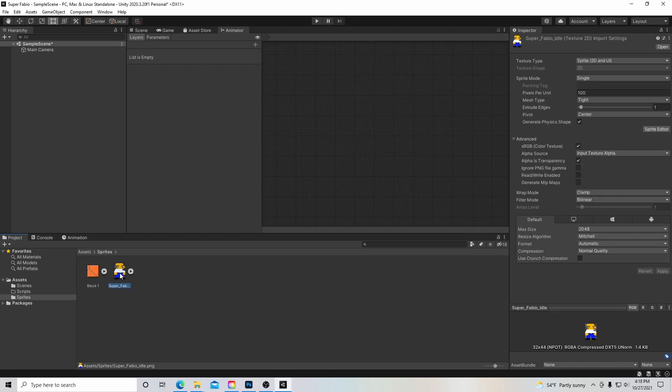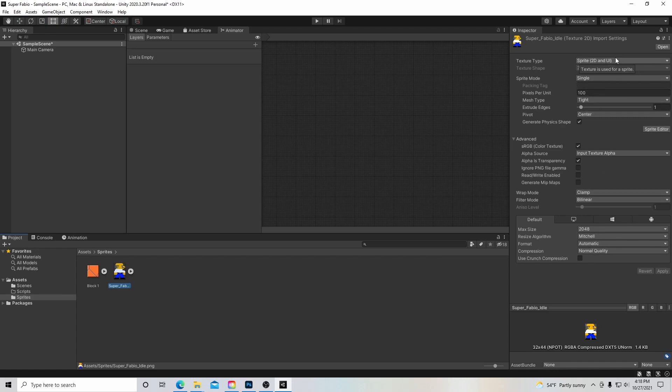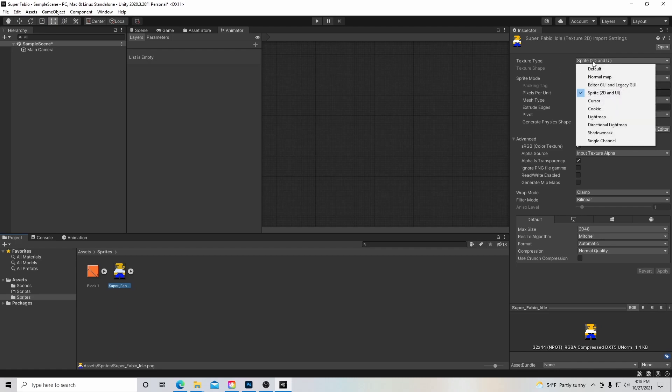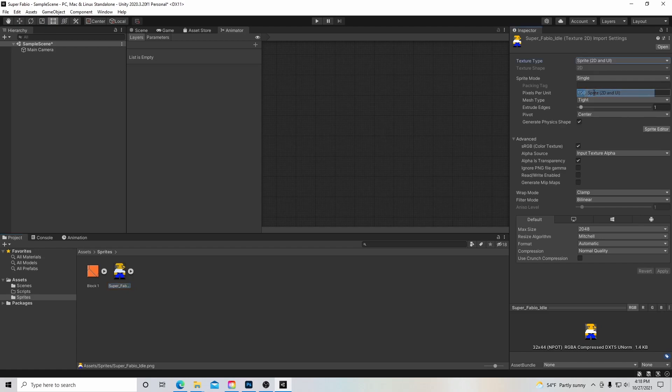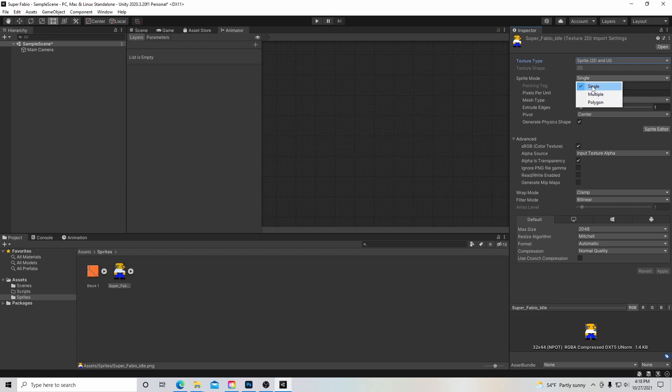And if I click on the first one, which is our Super Fabio idle, you'll see that there are in our inspector window a bunch of dropdown menus for us to use. And we're probably not going to change this, but if it wasn't, we would want to say this is a sprite 2D and UI. Another thing is that sometimes, and we'll see this in the future, is that the sprite mode can be single or multiple or polygon, multiple meaning there's multiple sprites on a sheet. But I'll just show you what the sprite editor looks like also, because if it was multiple, we'd want to break it up.